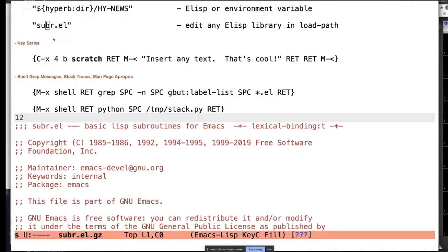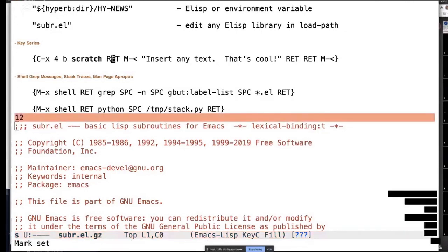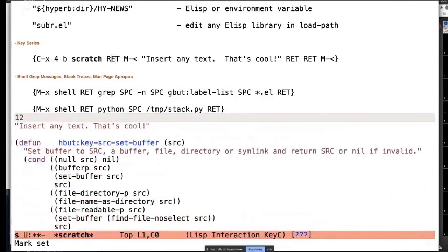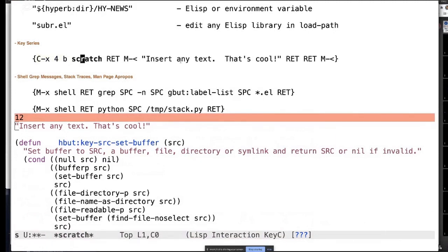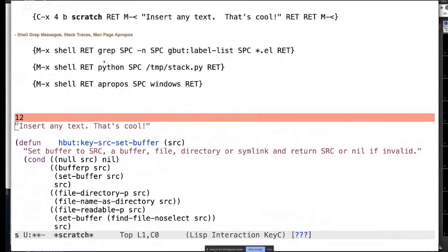Let's try a key series. It went to the scratch buffer and inserted some text — not that exciting, but it shows you it's not limited to a single key binding. It can be arbitrary sequences — key series — that you can embed anywhere. What makes this an implicit button is just the braces around it. Hyperbole looks and says it starts with an actual binding and treats it as an implicit button. Notice it flashed the button when clicked — it's almost like magic, but it's real live hyperbuttons all over the place. You can also do M-x commands.